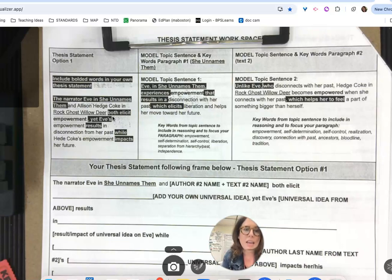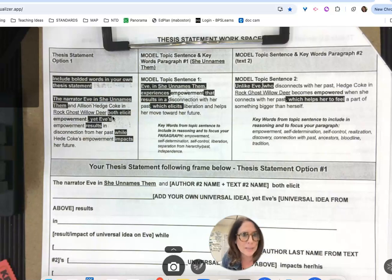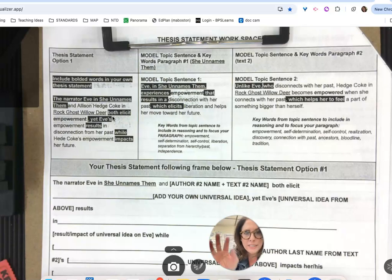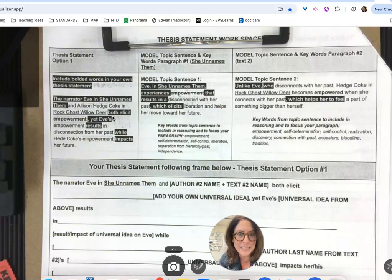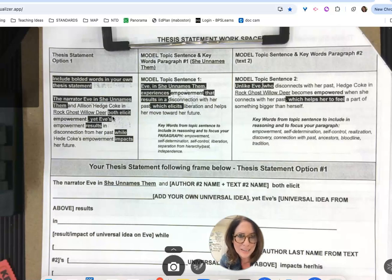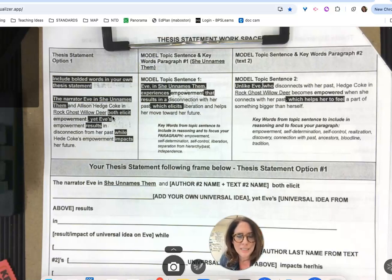'While' is another important contrast word — it builds balance between the two texts. Hedgecoke — spelled H-E-D-G-E, Hedgecoke — you're dealing with the same universal idea in both texts, but now you tell me how Hedgecoke's empowerment is different for her. While Hedgecoke's empowerment impacts her future — so we have this difference between disconnection from the past versus impact on the future.